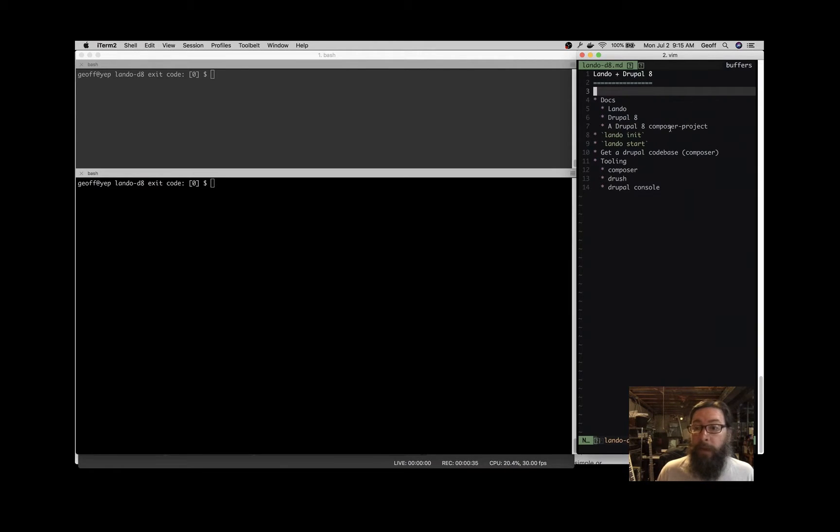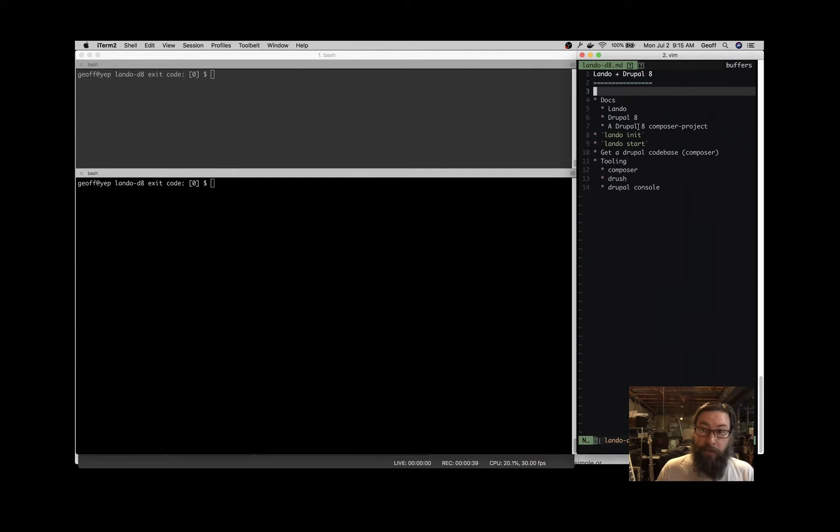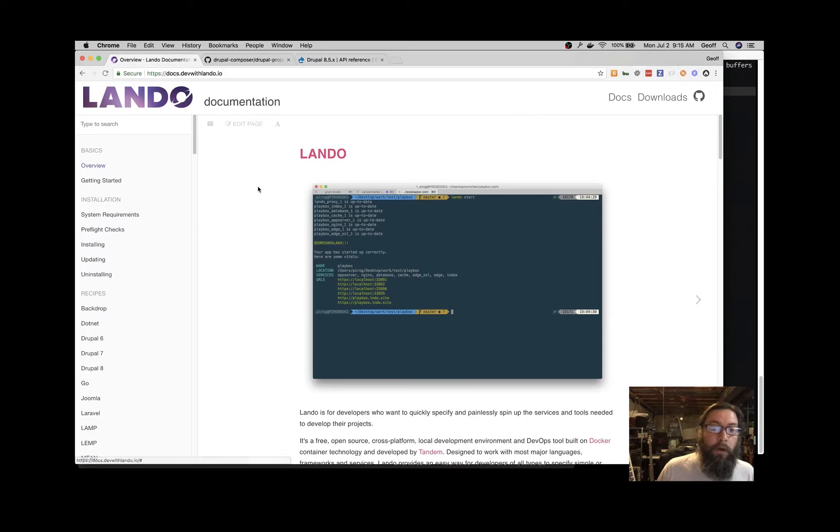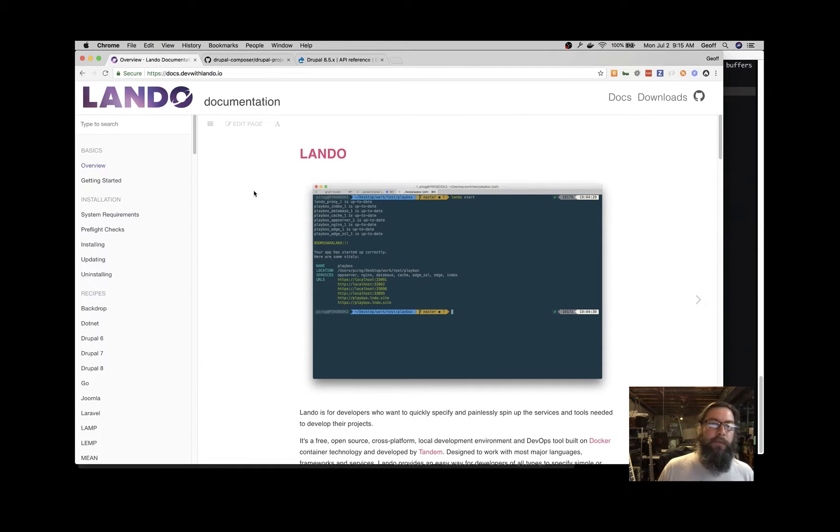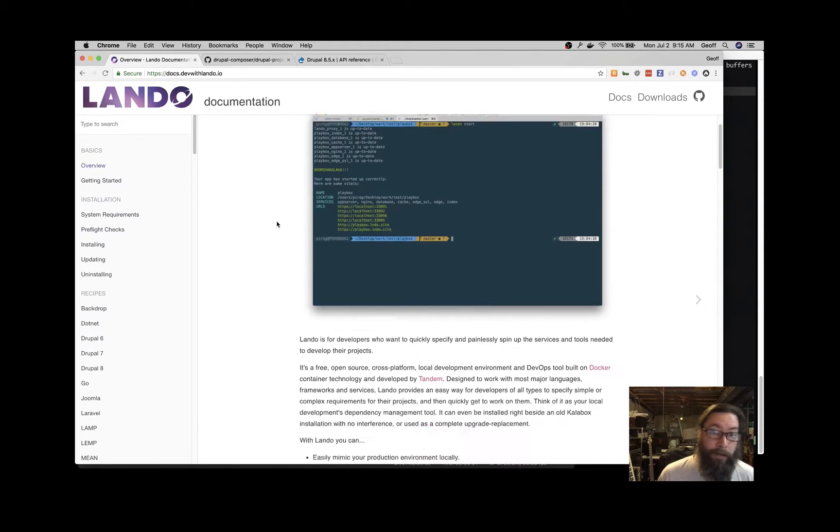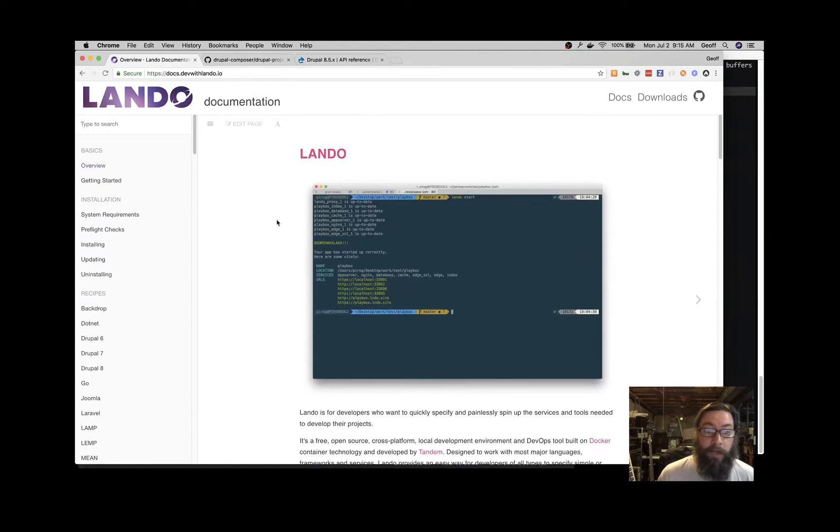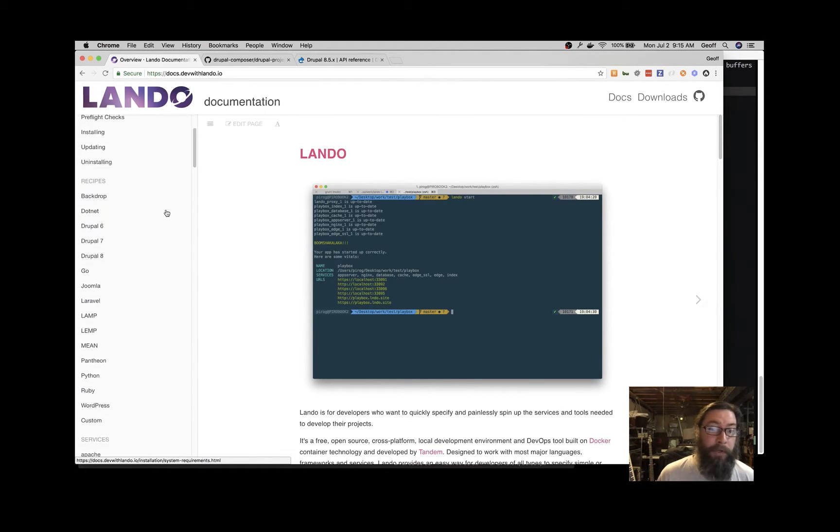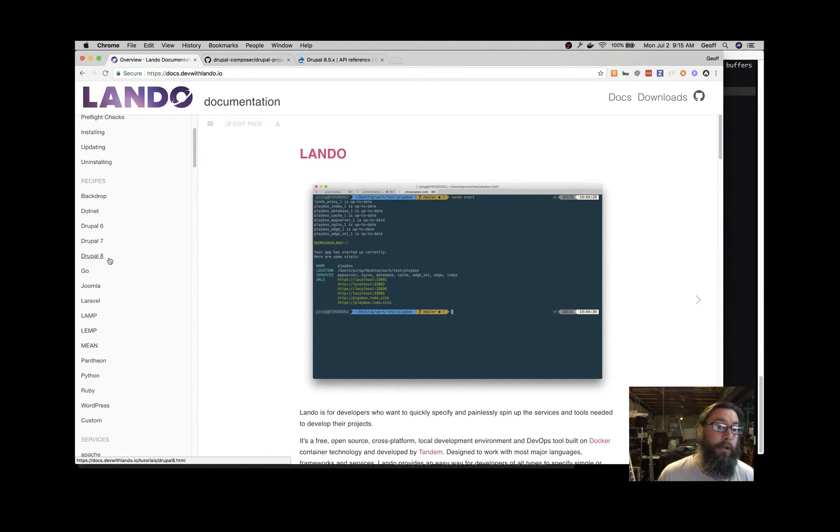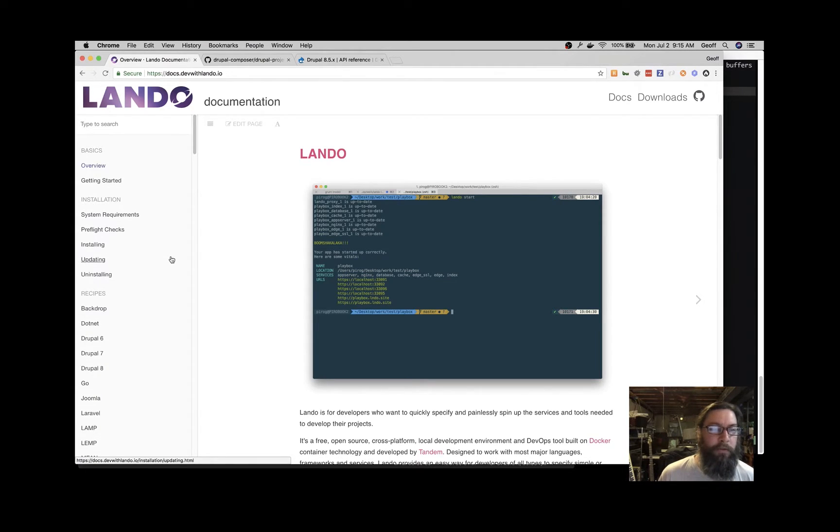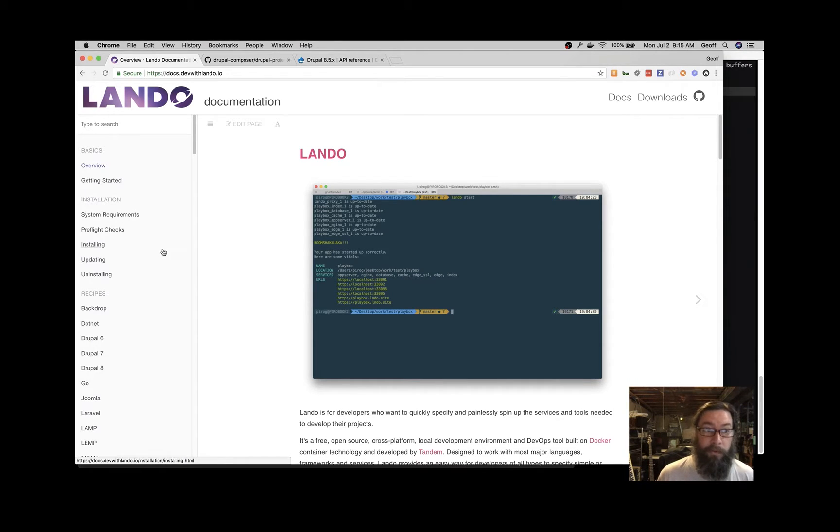That's the way I'll show you. We can talk briefly about just in abstract some other ways that are possible to use a Drupal 8 project. So the main documentation page for Lando is docs.devildando.io, and you can read about a lot of things in this documentation. Lando's powerful and can do a lot of things. In this video, we're going to give a straight shot to starting up a Drupal 8 application.